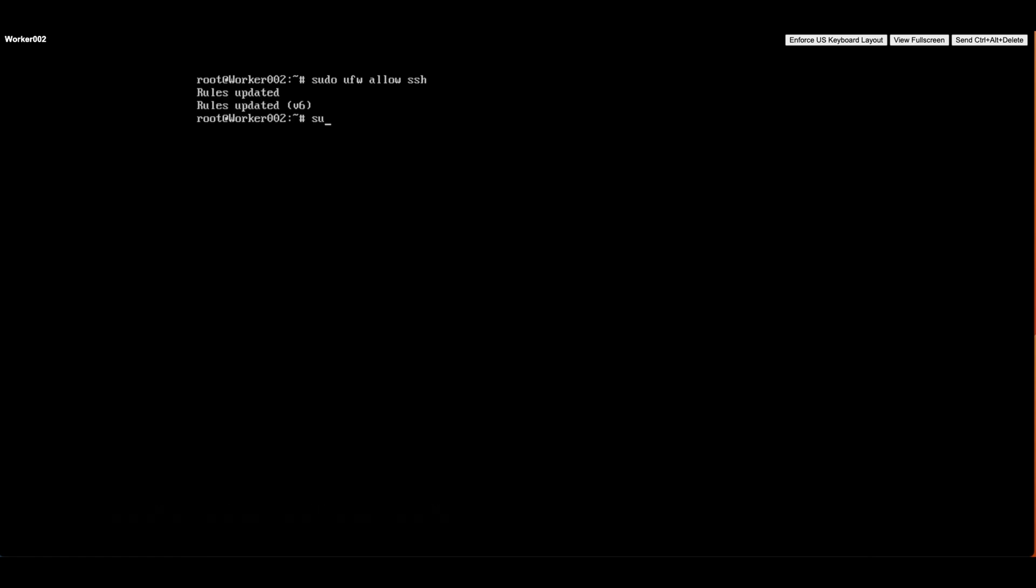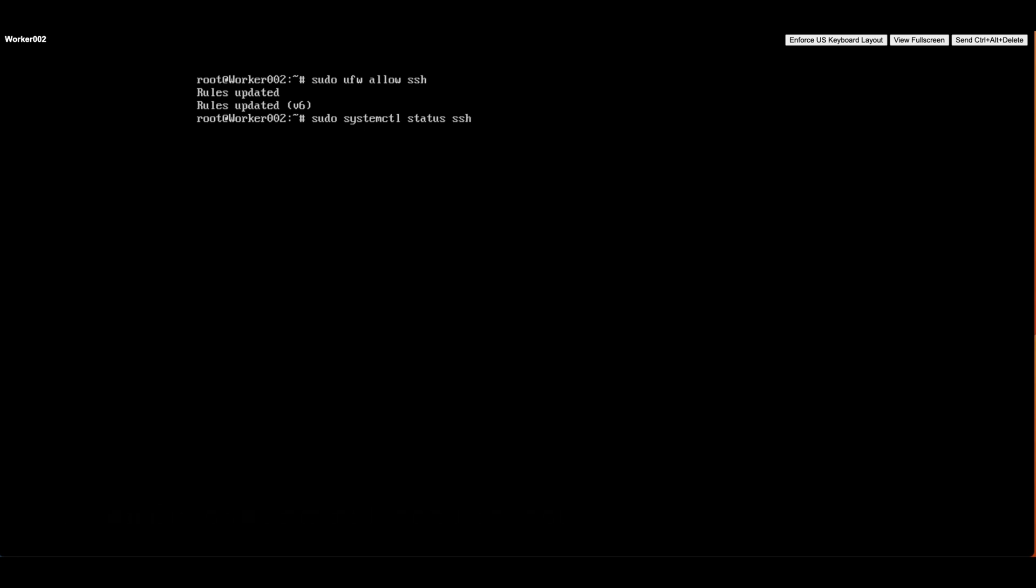Alright, let's check the status of the SSH service by running the command sudo systemctl status ssh. This will tell us if the service is up and running.